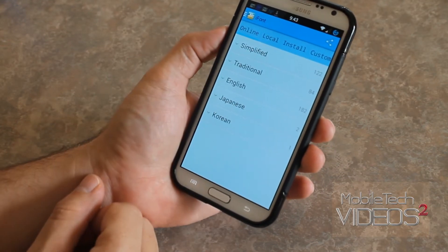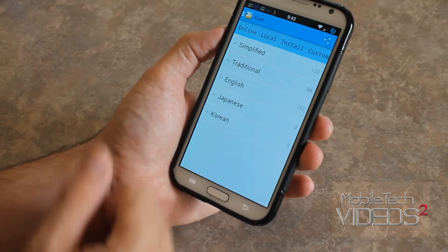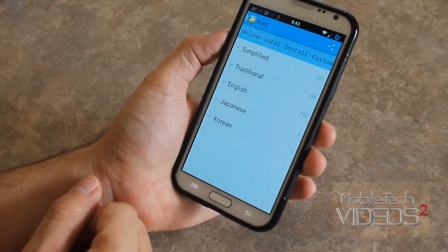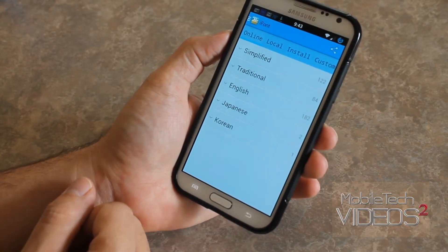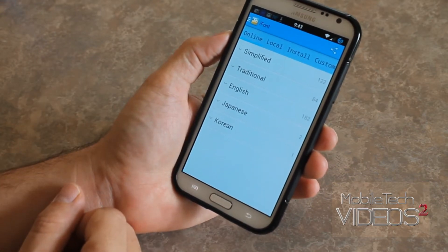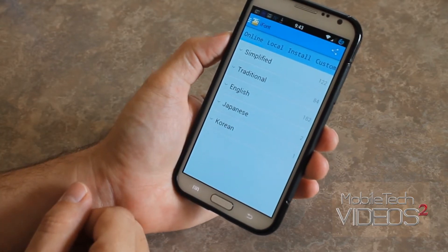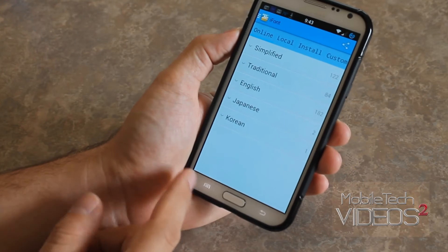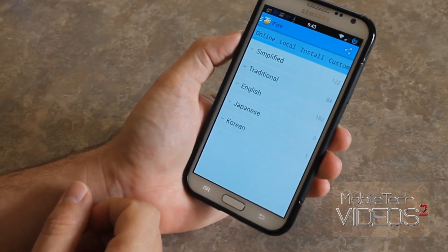Across the top you have some settings. You have Online — those are the fonts showing up here. You have Local, which are fonts you have saved on your phone. You have Installed, which shows all the fonts already installed on your phone. And then you have a Custom section where you can customize fonts.